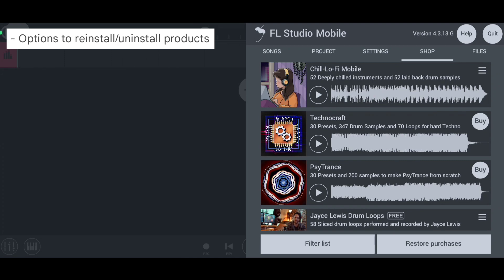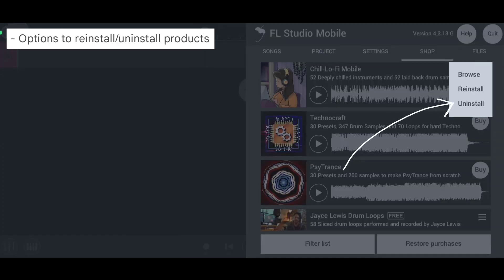In the third update, we have option to reinstall and uninstall the product within the store.